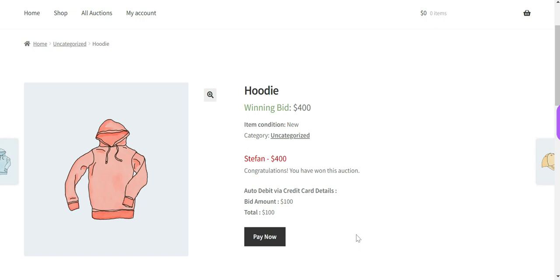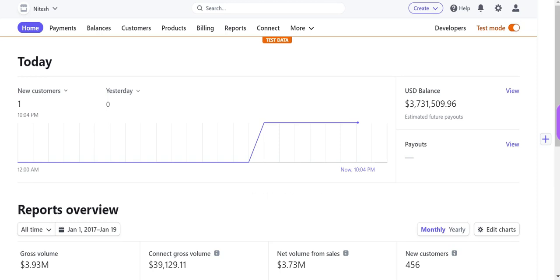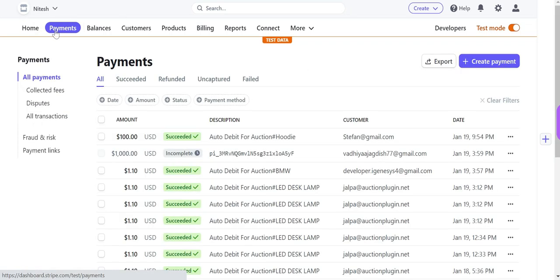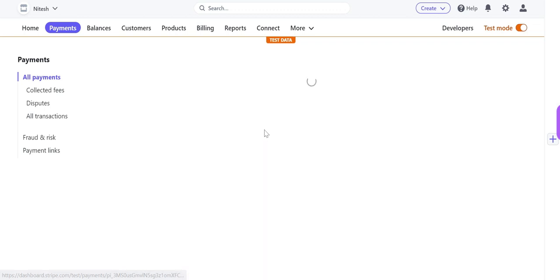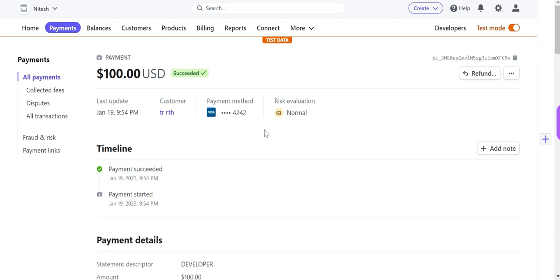Now let's check the auto-debited value in the Stripe dashboard. Log in to the Stripe dashboard and click on the Payments menu — it will display all transactions. You can see that $100 has been credited to the admin account.